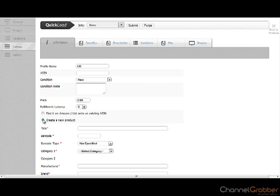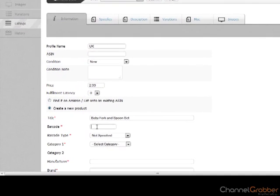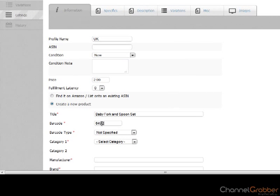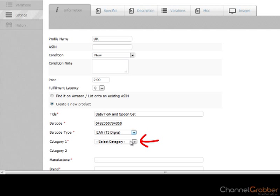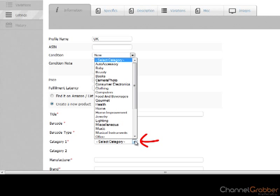If you use the Quick Load feature, the product title and barcode will be pre-populated. If not, then enter the product title and barcode into the relevant fields. From the list available, select the barcode type. From the dropdown list, select the appropriate category and repeat for category 2.